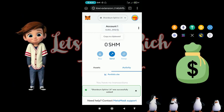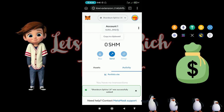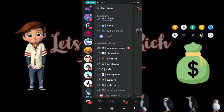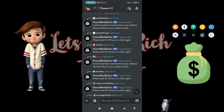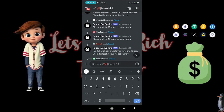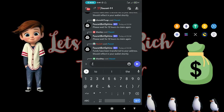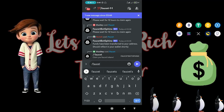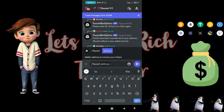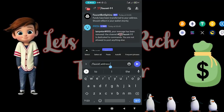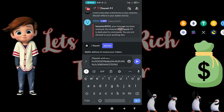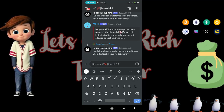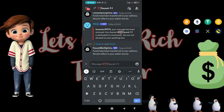I'll also leave a link to the Shadium Discord so you can go there and request testnet tokens. Tap on the faucet and make a request — to request, just type a slash command in the Discord channel.